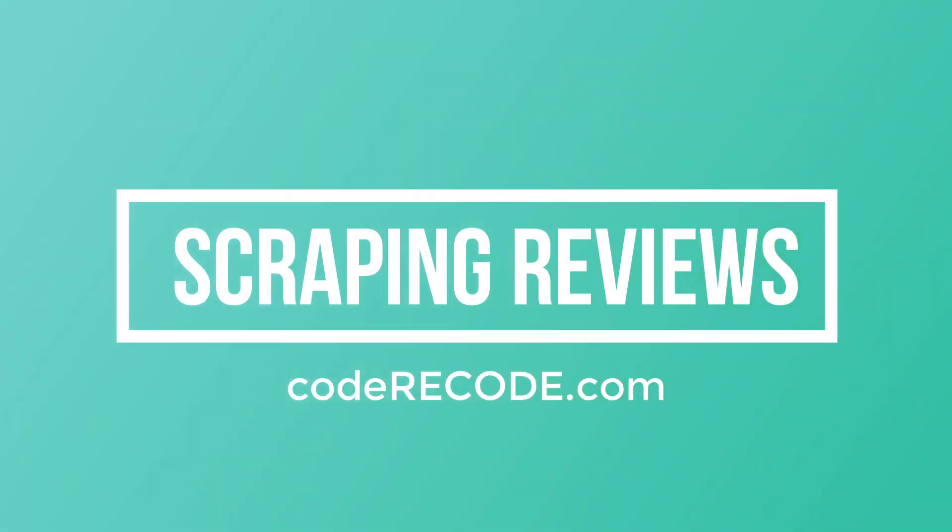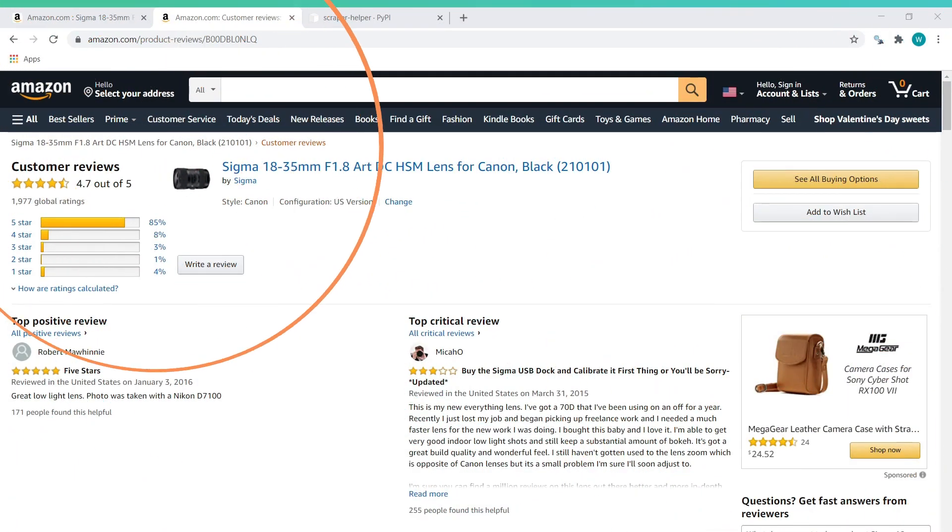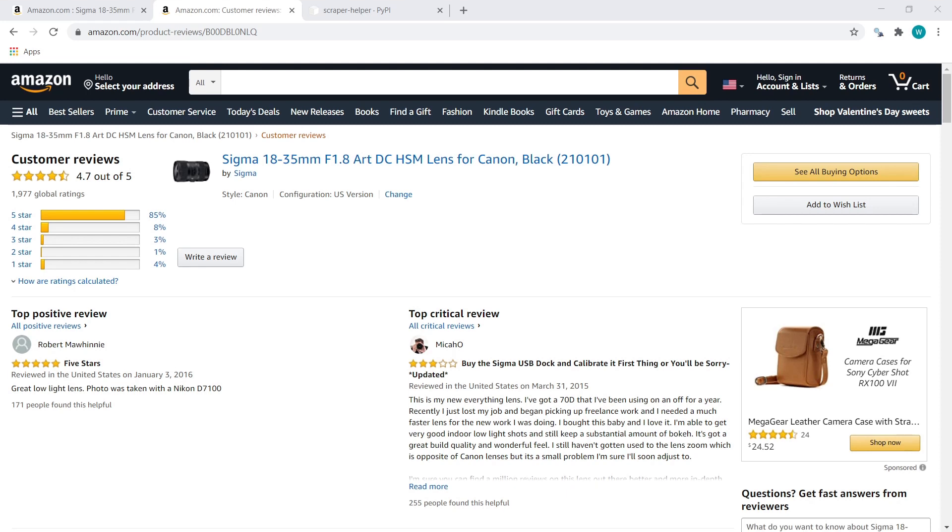In today's video, we are going to talk about how we can scrape Amazon reviews. I decided to create this video because I see the same job posted on multiple freelancing sites again and again. We'll write the script once that you can reuse later.